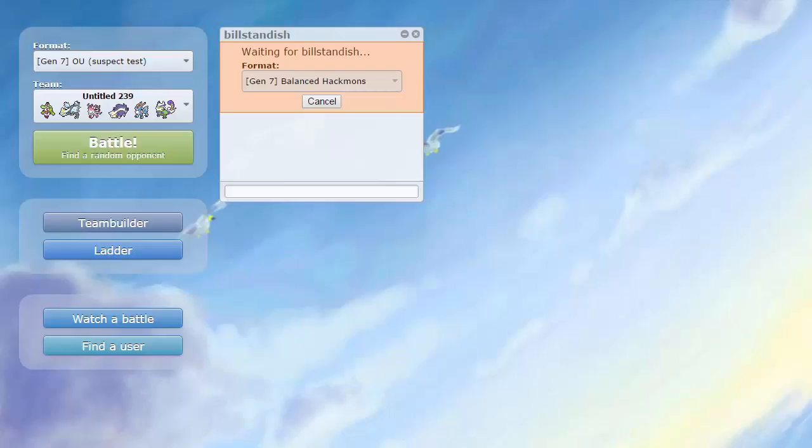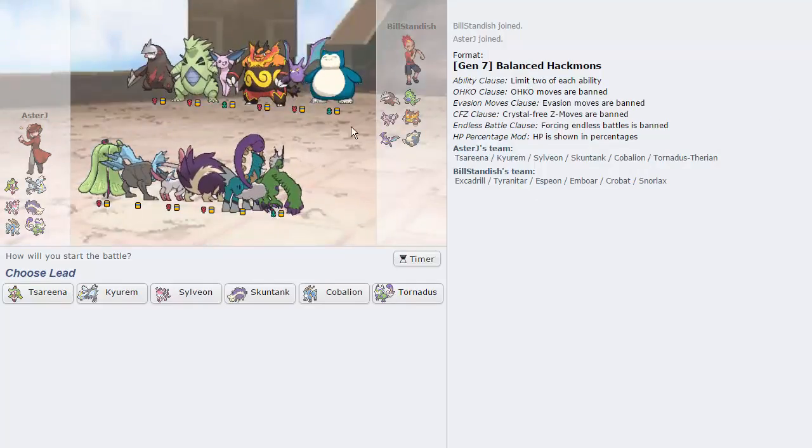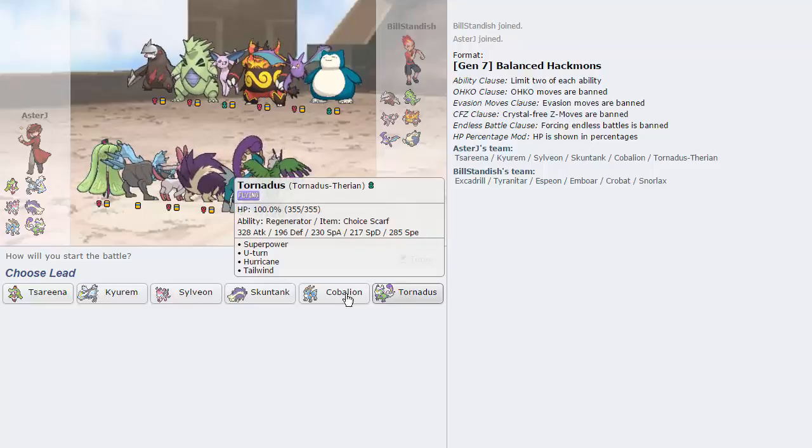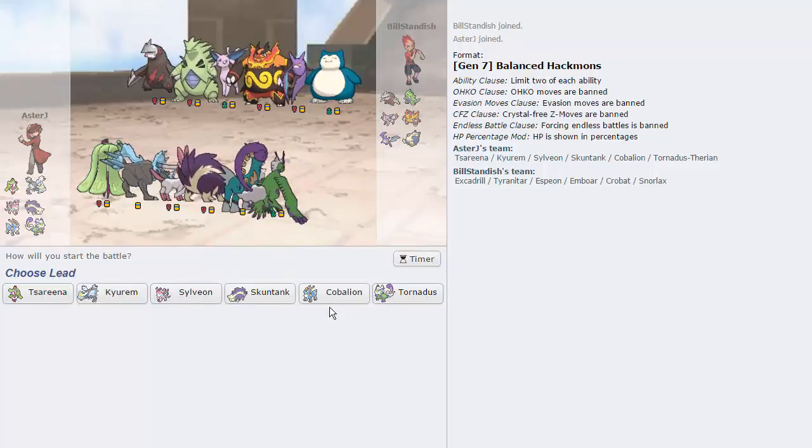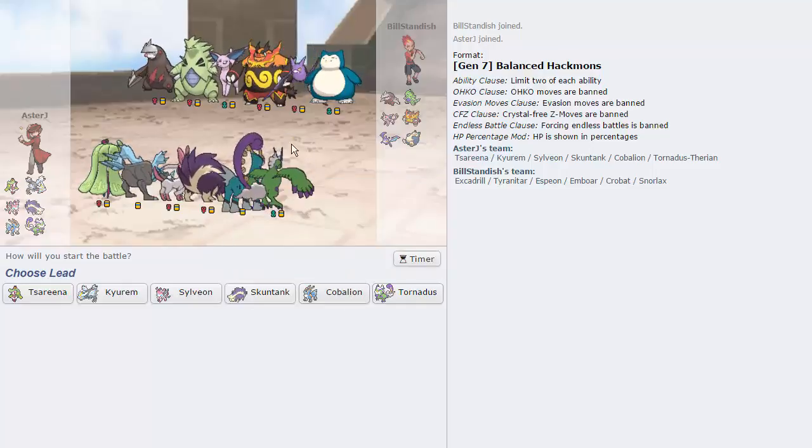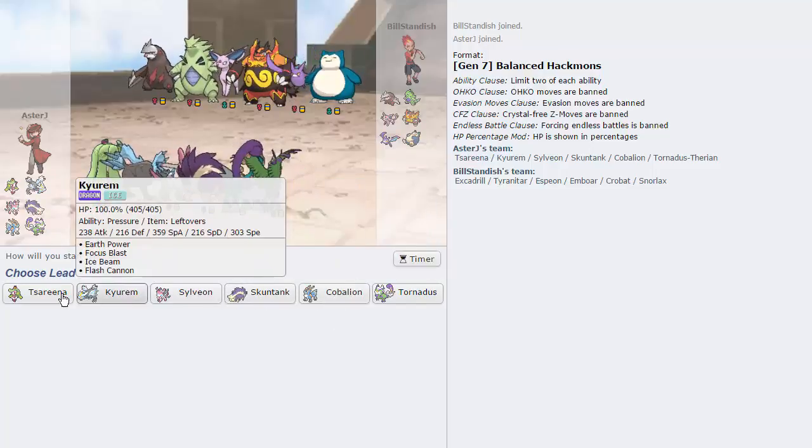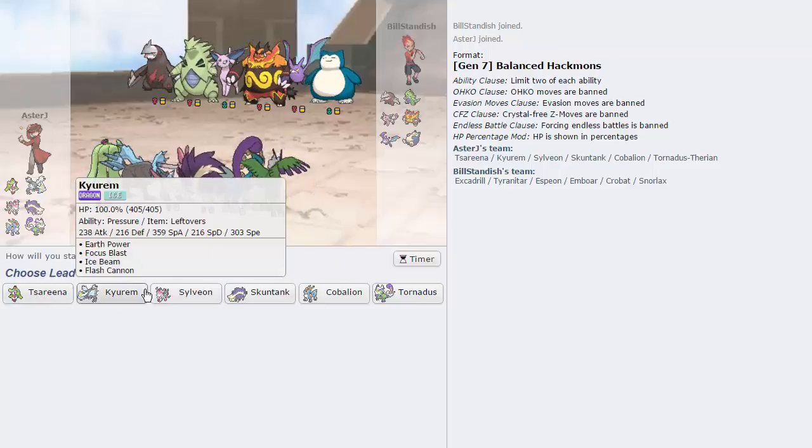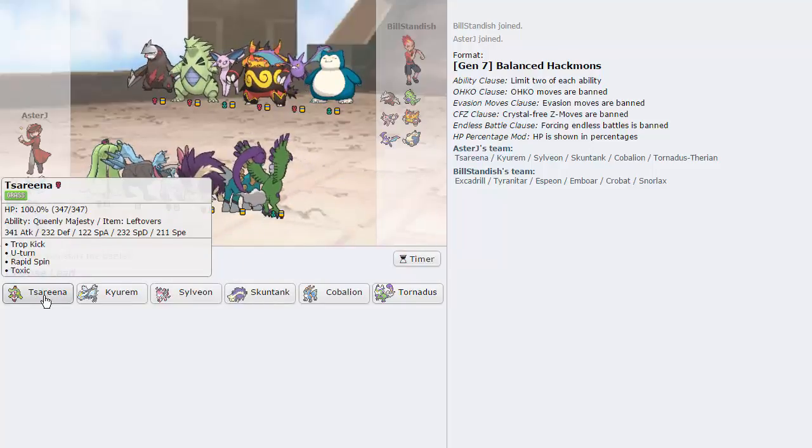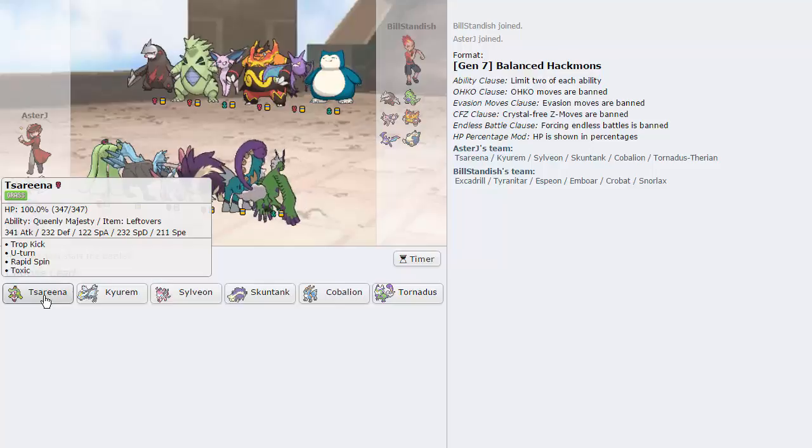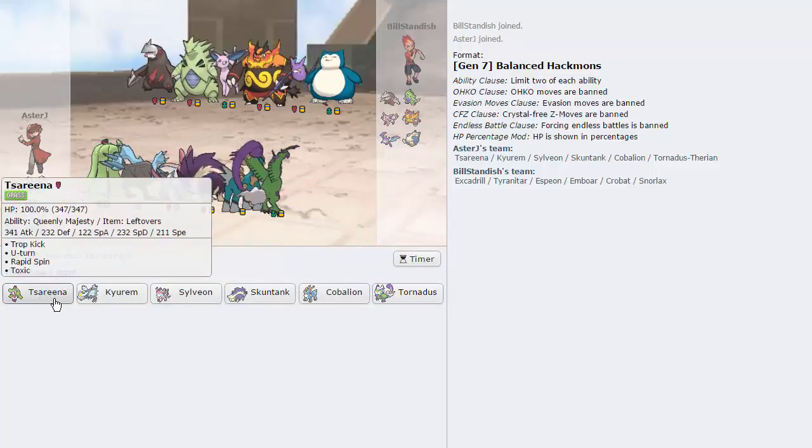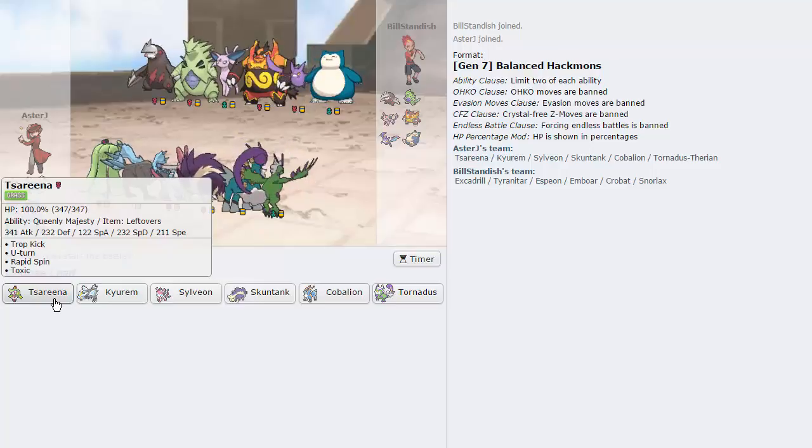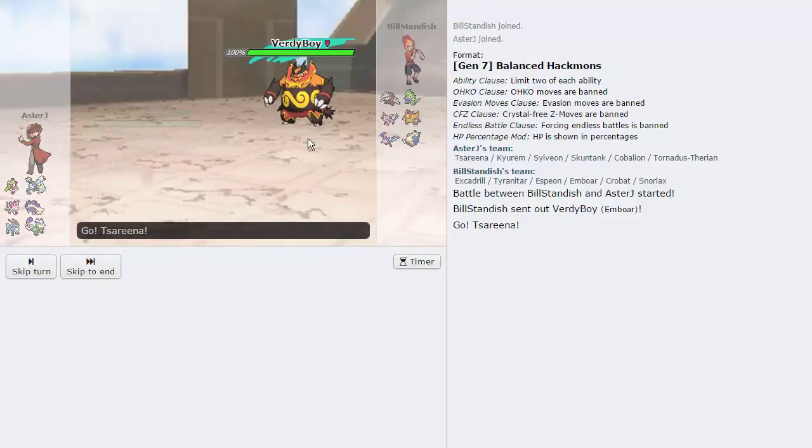Alright, guys. We have the correct Tornadus this time. I completely didn't see that it was Tornadus Therian. That's my bad. Alright, so we now have Tornadus Therian. It's essentially the same set that I brought on the other Torn, so it's not that big of a deal that it was incorrect. But yeah, let's try to figure out what to lead with here. I think you didn't bring the leads I expected you to bring, so I'm like, what do I lead with?